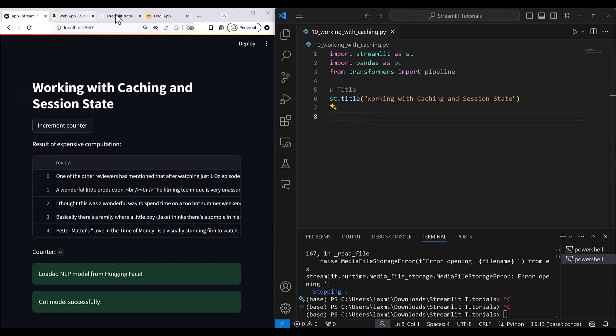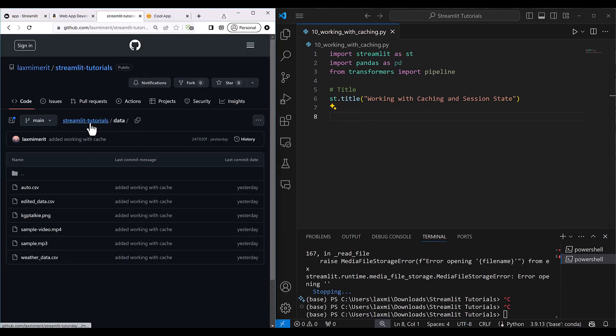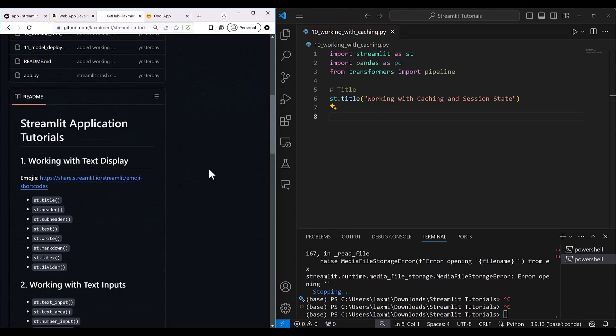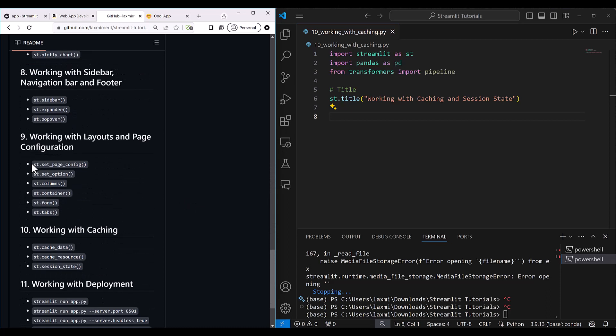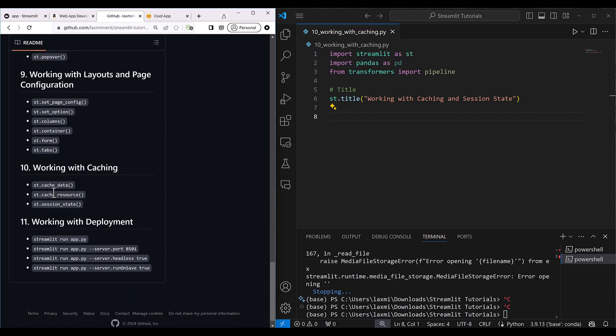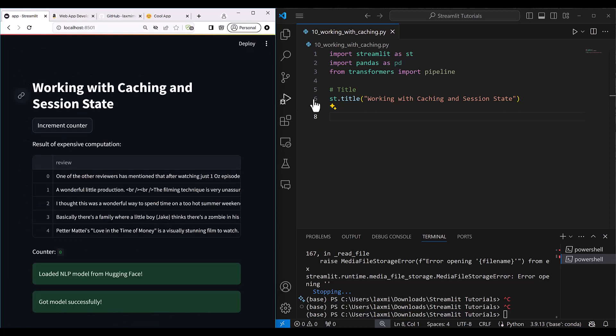So it will load those data from the cache instead of loading it from the scratch. For that purpose, we will be using here, let me show you in the readme file for section 10. In section 10, we will be using cache data, cache resource, and session state. These will help us to load our heavy resources in the runtime in Streamlit without loading it from scratch. For example, you have a large machine learning model that takes a lot of time to load. To save that time, we can use this cache system.